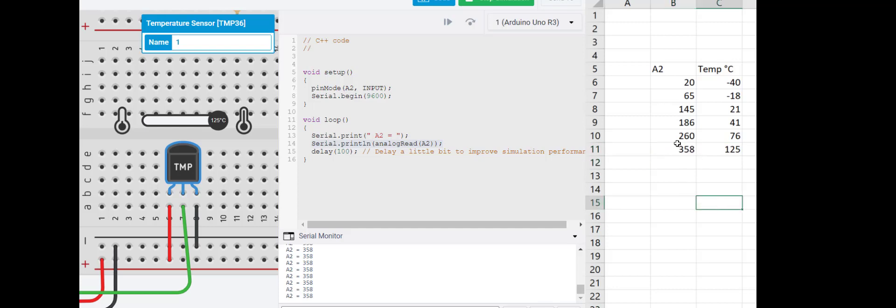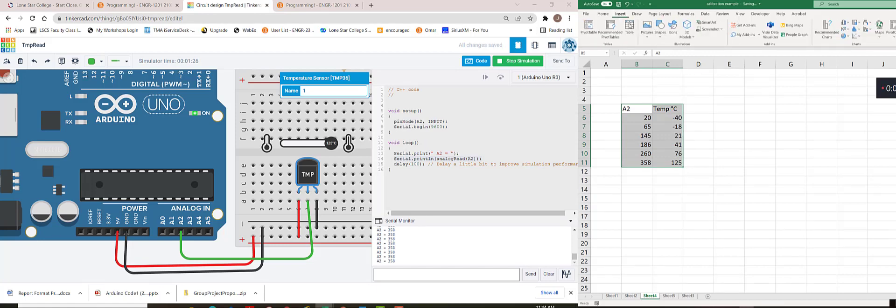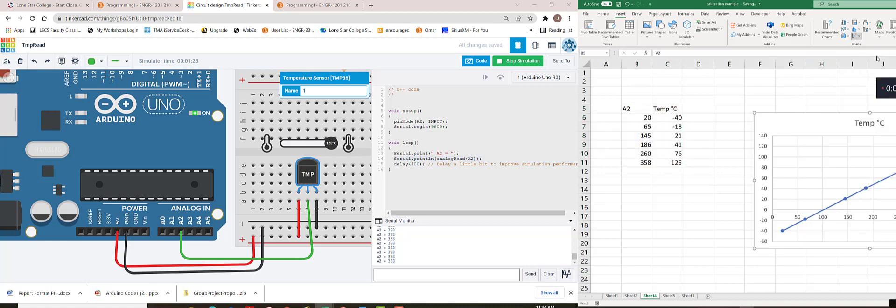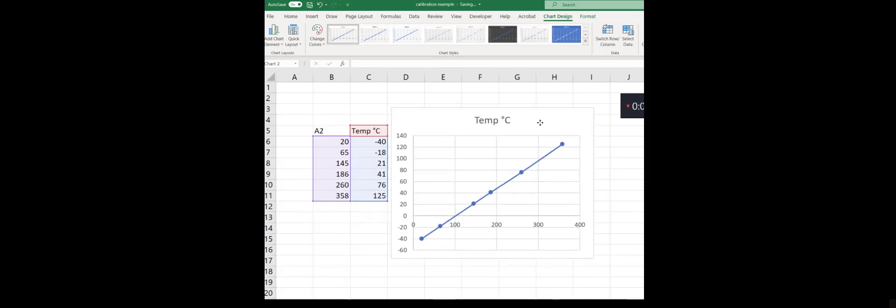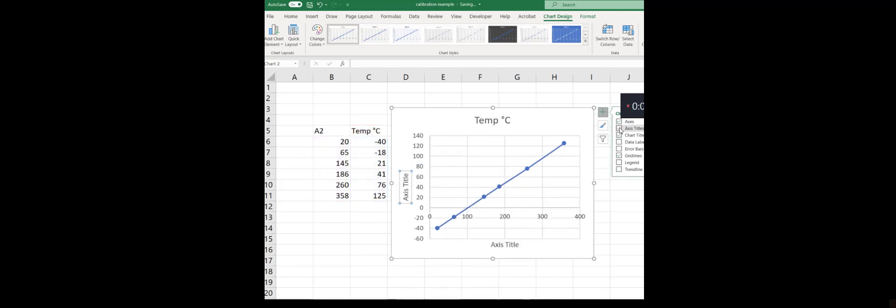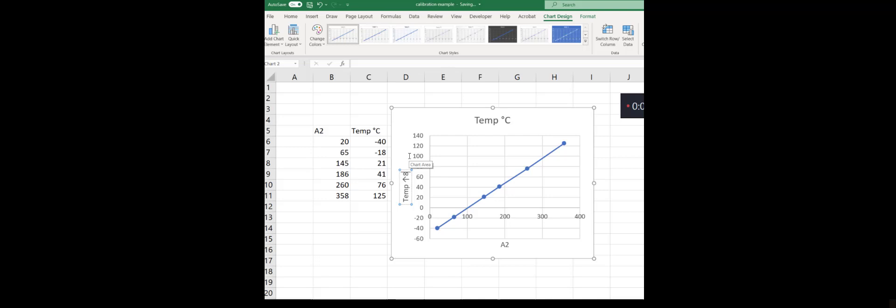The next thing we're going to do is create a scatterplot graph. I'm going to insert the chart. I'm picking this guy here to give me a scatterplot. To format graphs, there's a little plus sign up here that you can add axis titles. Whatever is on the first column, that is going to be what's on your x-axis. Right here I have A2, that's the pin. The signal's coming into the pin. On my y-axis, I have the temperature in degrees C.